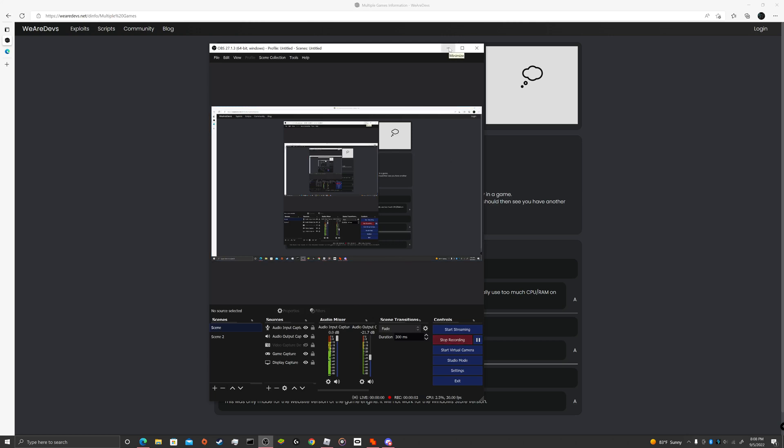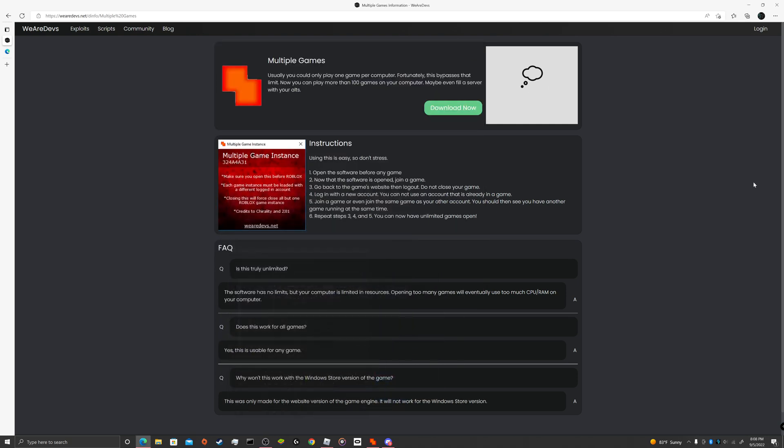Hello! I'm going to demonstrate how to open multiple accounts of Roblox if you want to do stuff like AFK farm.